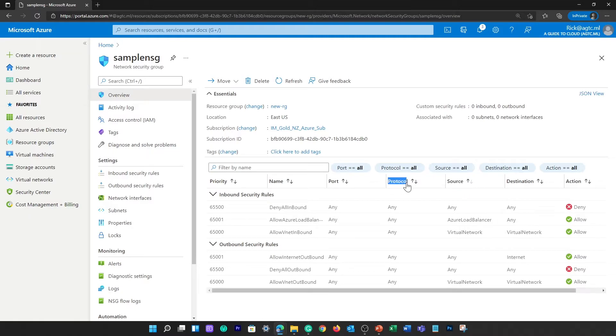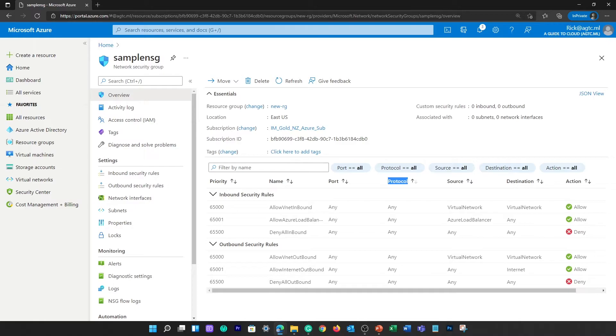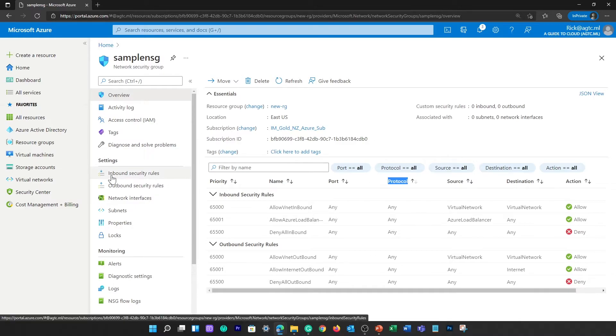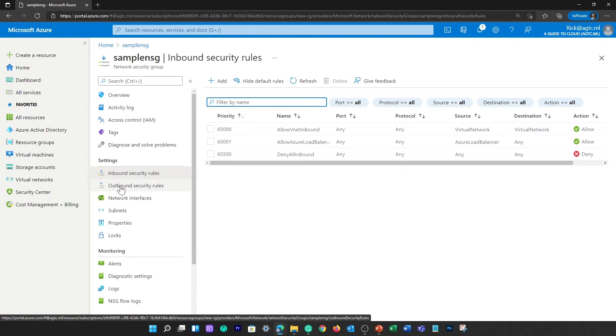Next one is protocol. This indicates what network protocol the rule will check. The protocol can be any TCP, UDP, ICMP, or any. The next thing is direction, whether it is inbound or outbound traffic.